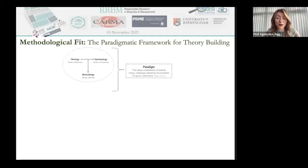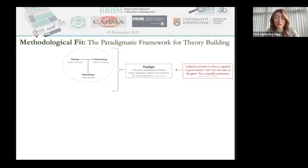Kuhn defines paradigm as the entire constellation of beliefs, values, and techniques shared by the members of a given community. As such, a paradigm provides collective answers to what is regarded as good science, and sets the rules of the game for the scientific community.